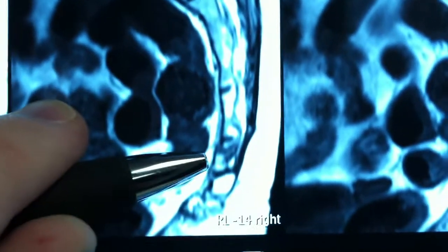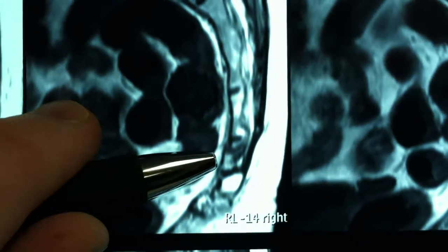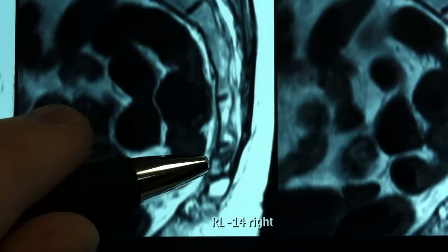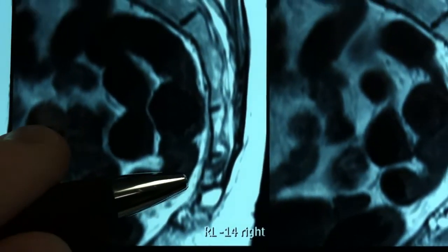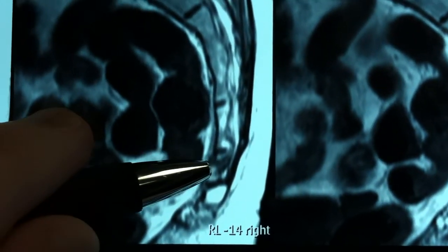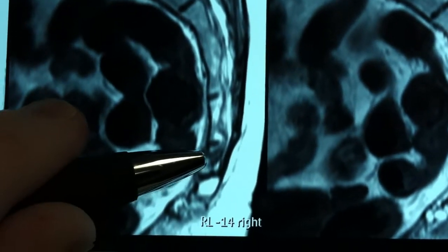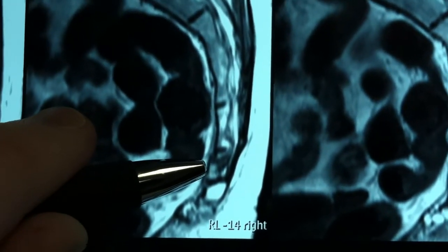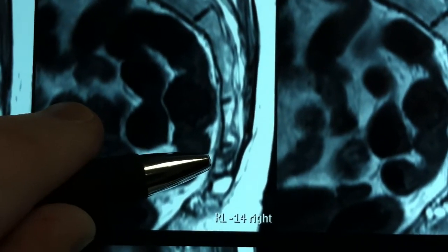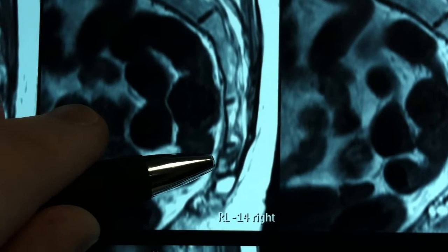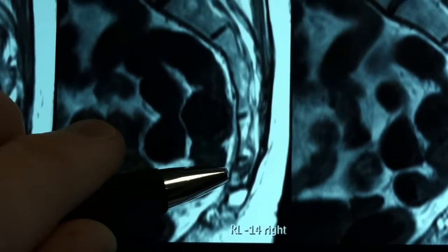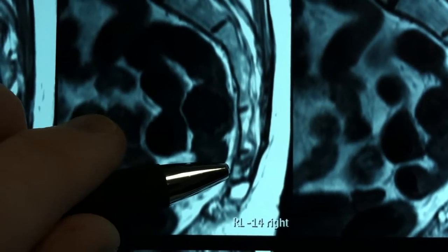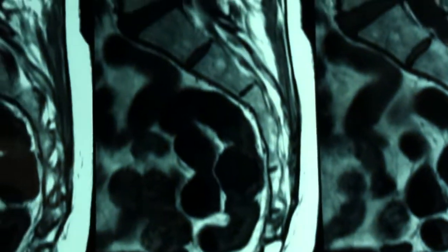Let me focus on that right there. You can see how that bone is disrupted. That's an oblique fracture, basically through the first coccygeal bony segment — so an upper coccyx fracture.